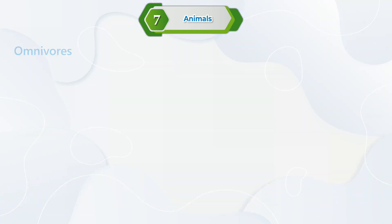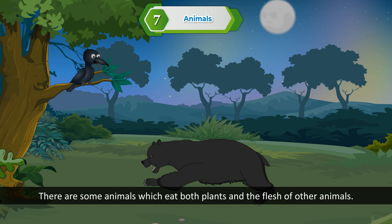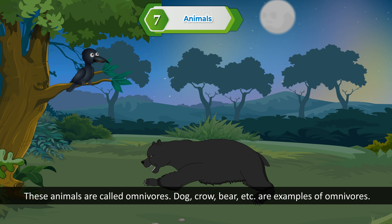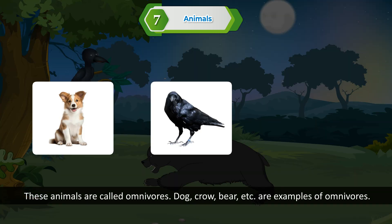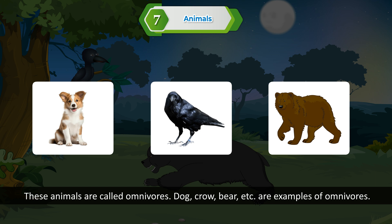Omnivores. There are some animals which eat both plants and the flesh of other animals. These animals are called omnivores. Dog, crow, bear, etc. are examples of omnivores.